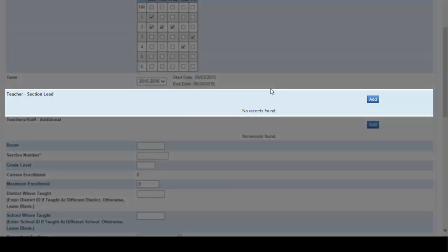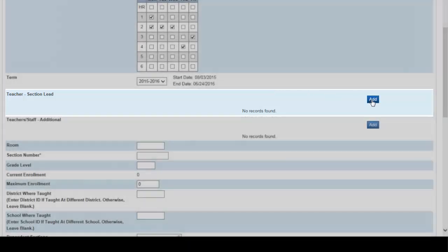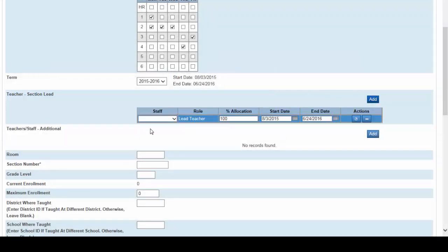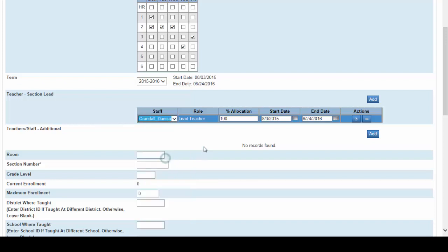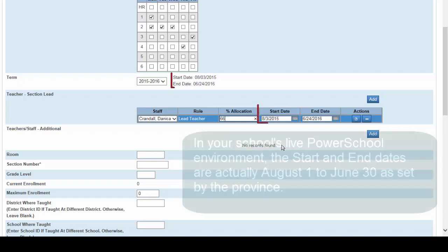Right here you see teacher section lead. Click on the add button to select the lead teacher. Click on the drop-down menu under staff and Danica Crandell will be the lead teacher for this section. For allocation she'll be teaching this section four classes out of the six, so put 66% for allocation. The start date and the end date will be from August 3rd 2015 to June 24th 2016, so we'll leave these as they are.